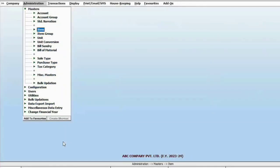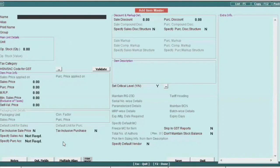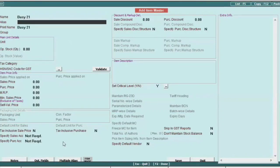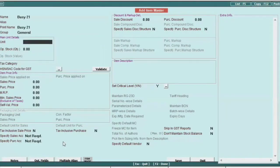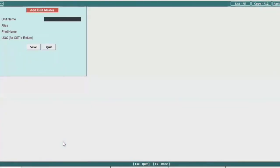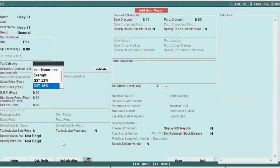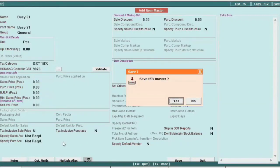Moving on to the master section, create item. Click on add in the item section and provide details such as name, group, and unit. If you need to create a new unit, simply press the shortcut key F3. In Bizi, the shortcut key for creating a master is F3. Specify GST rates, HSN code, sale price, purchase price, and MRP. Then save this information.